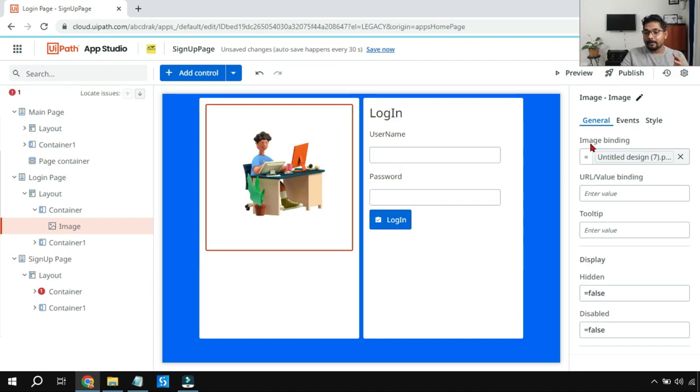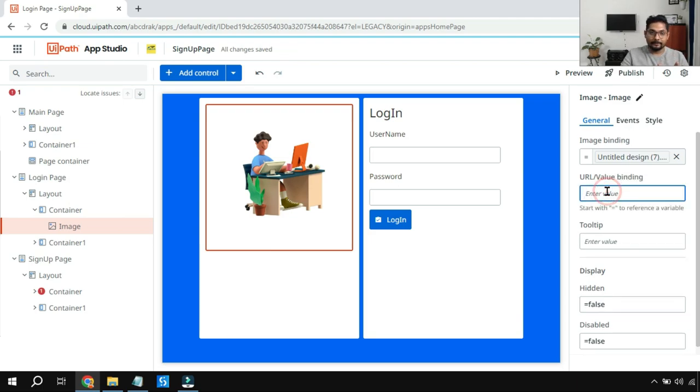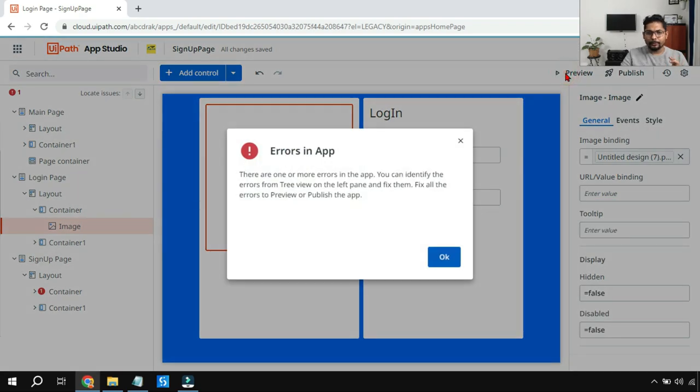So this is one way by using the image binding property you can add it. The second way is by URL. Even using this we can do it. So before we do that, let me show you a preview.